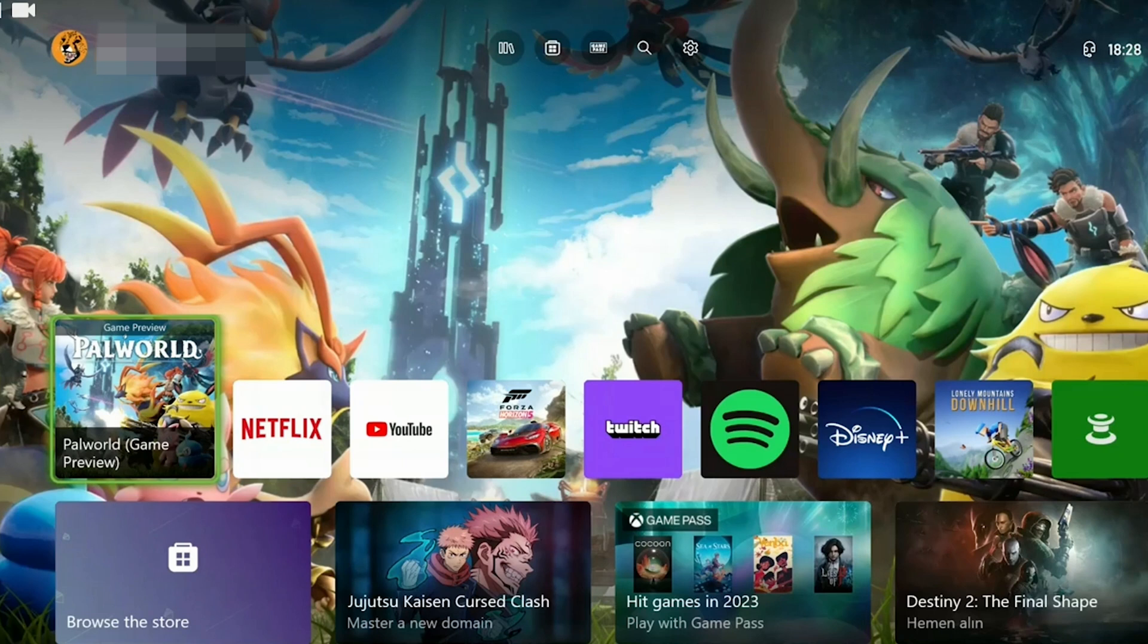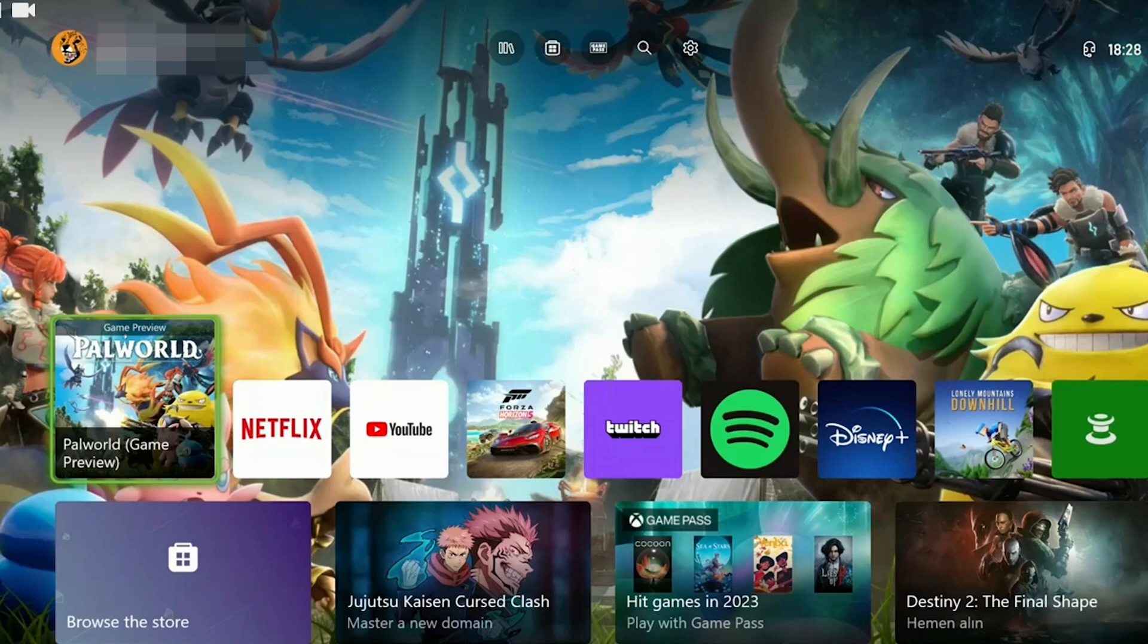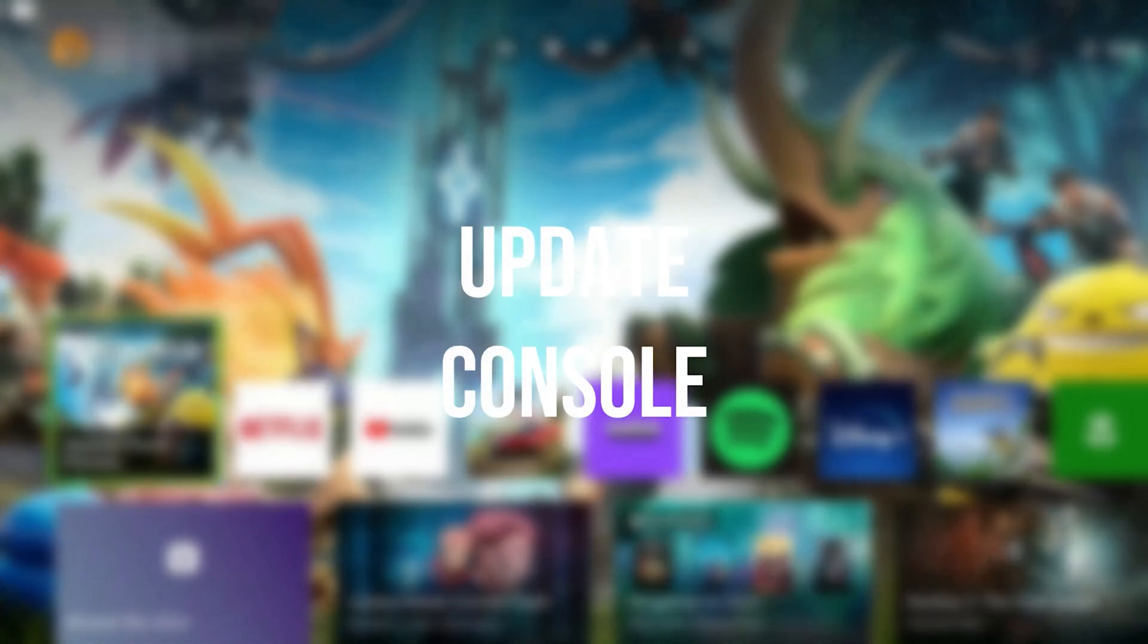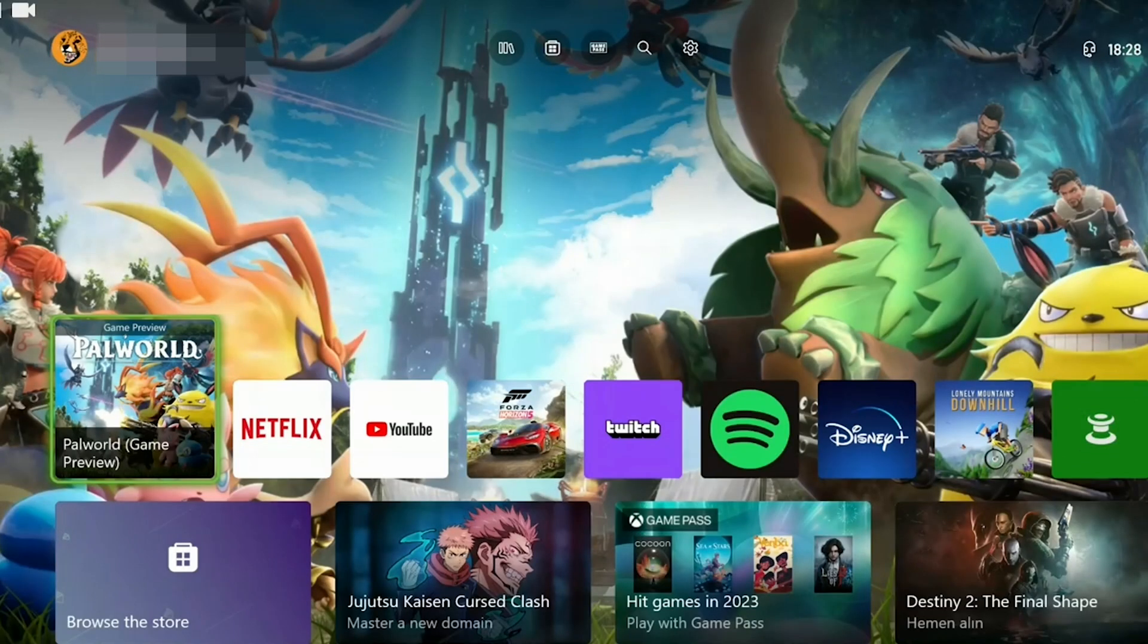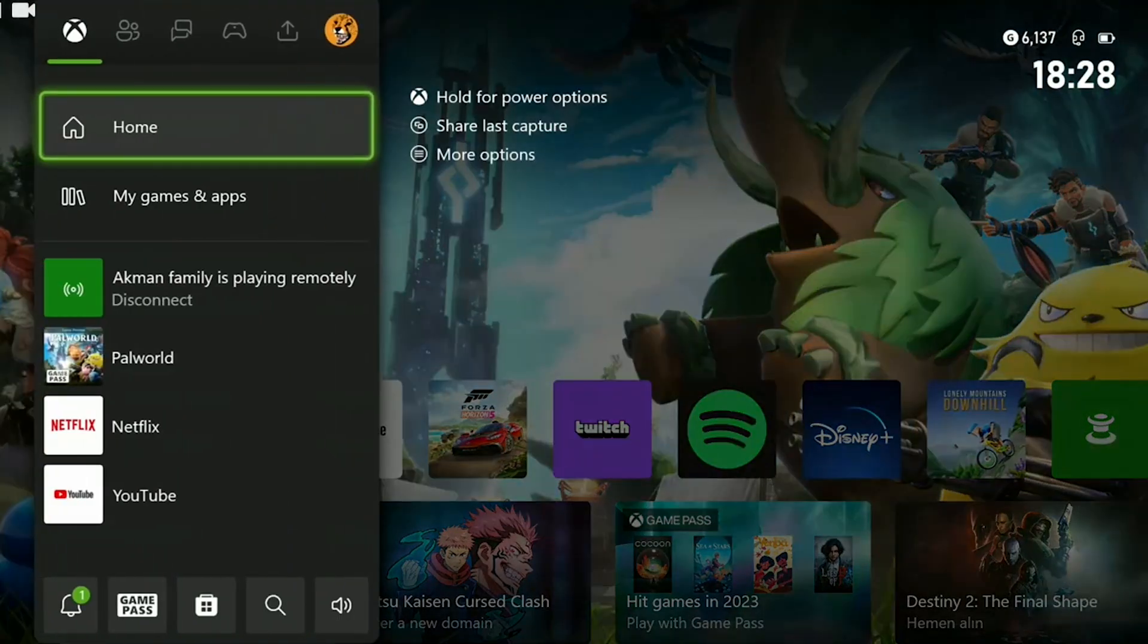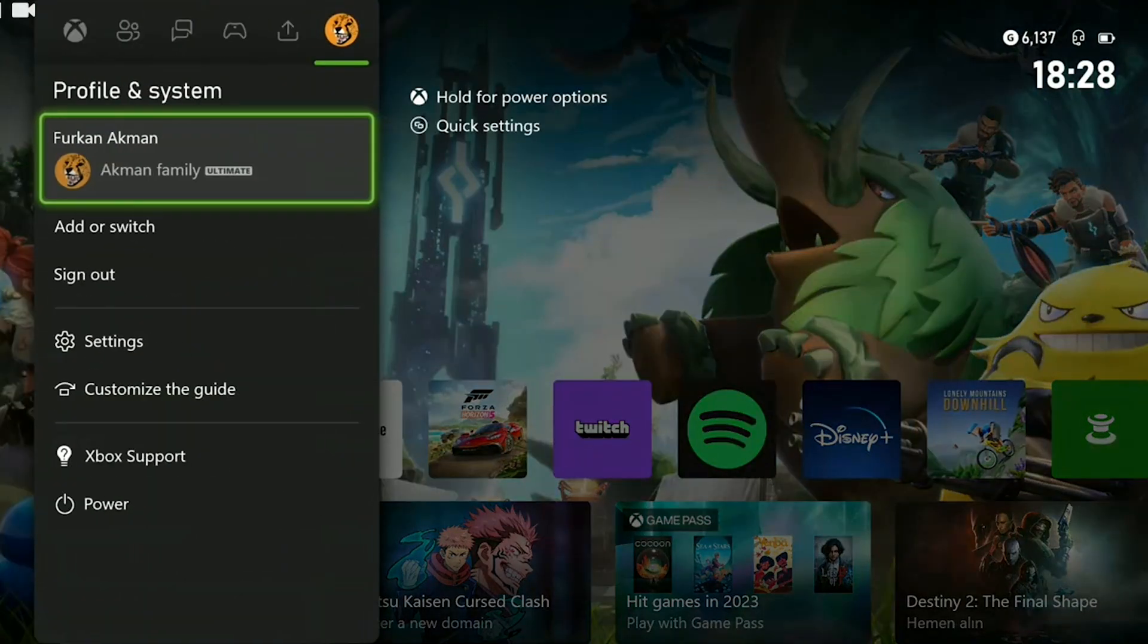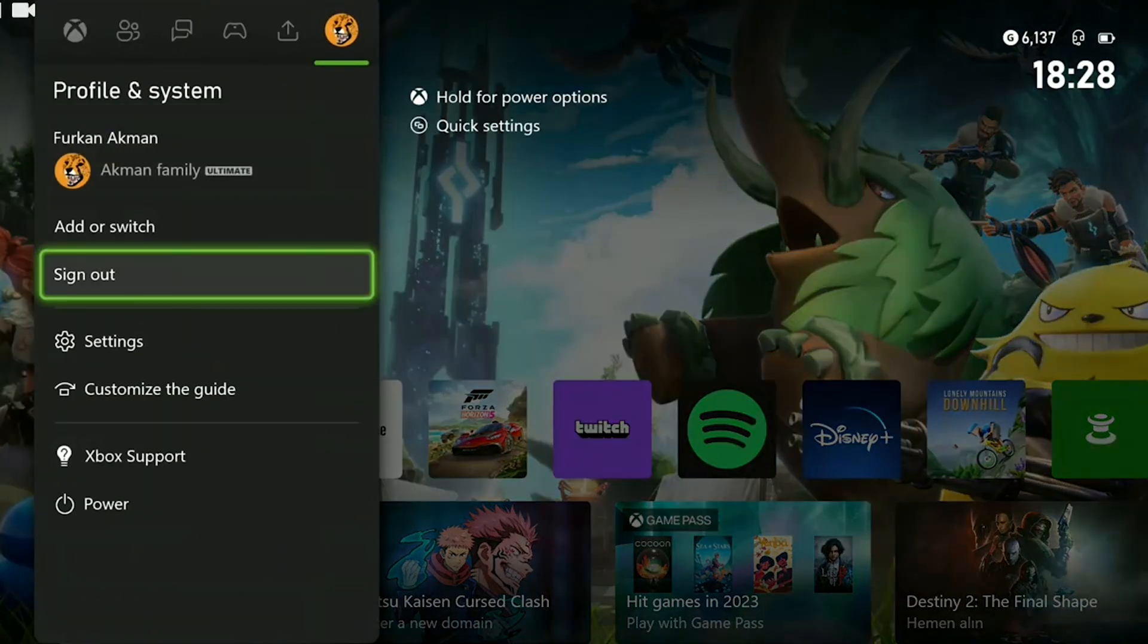The first solution consists of a few small steps. This solution usually works for all Xbox games. The first thing we need to do is update our console. To do this, we press the Xbox guide button and click on settings in the profile and system section.